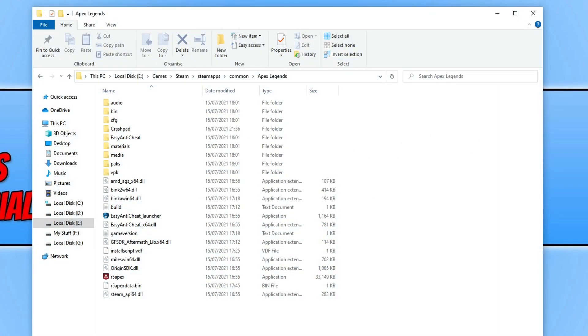As you can see, I'm currently in my Apex Legends folder as I'm going to use Apex Legends as the example for this video.